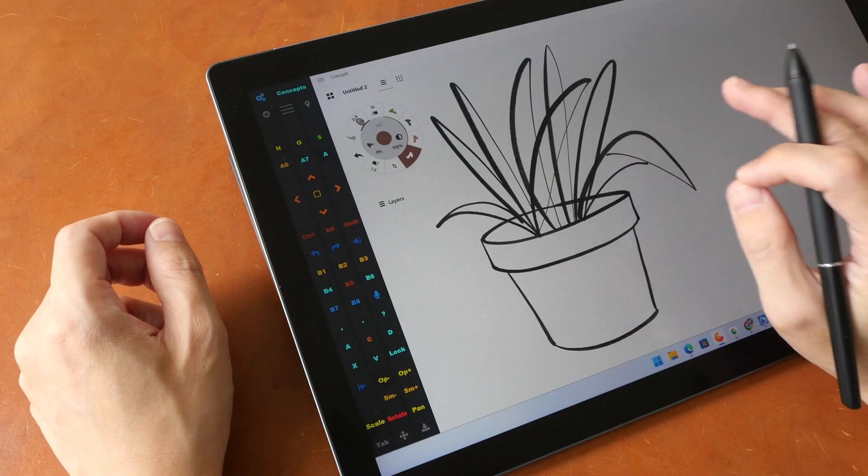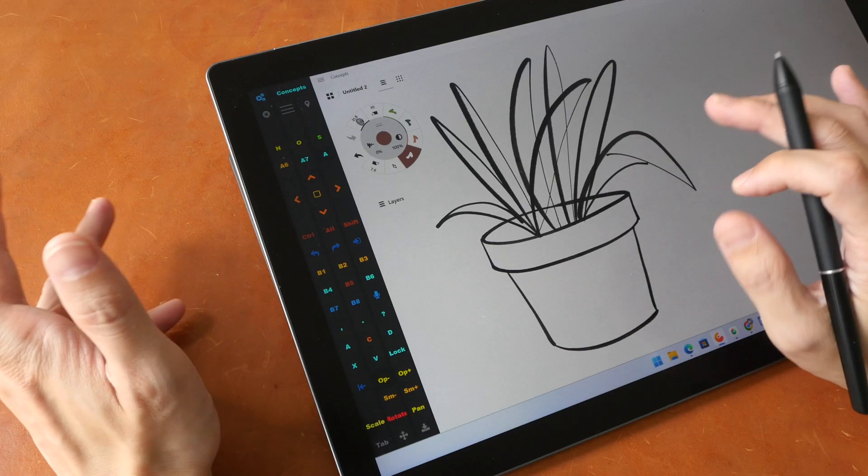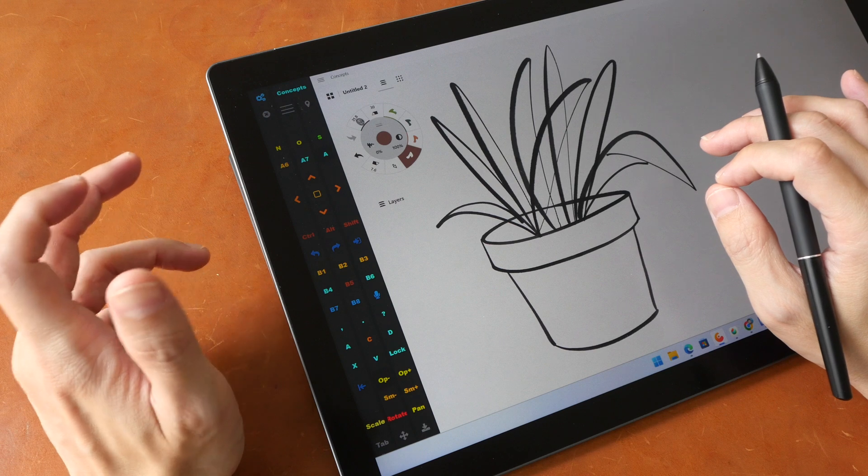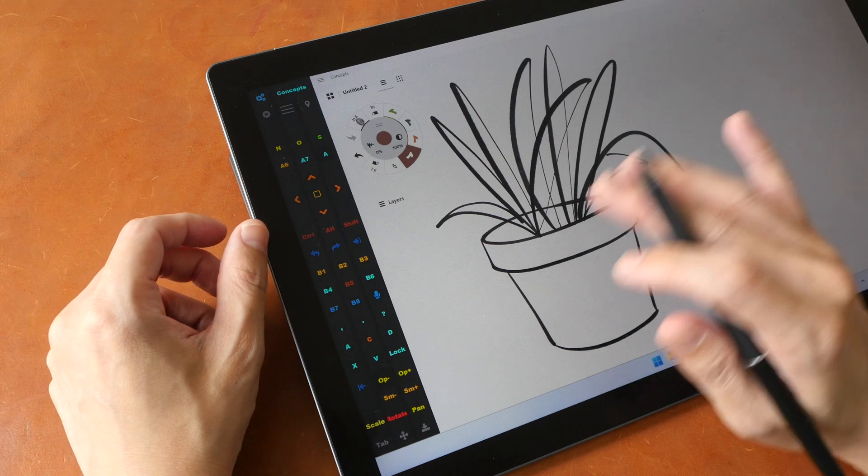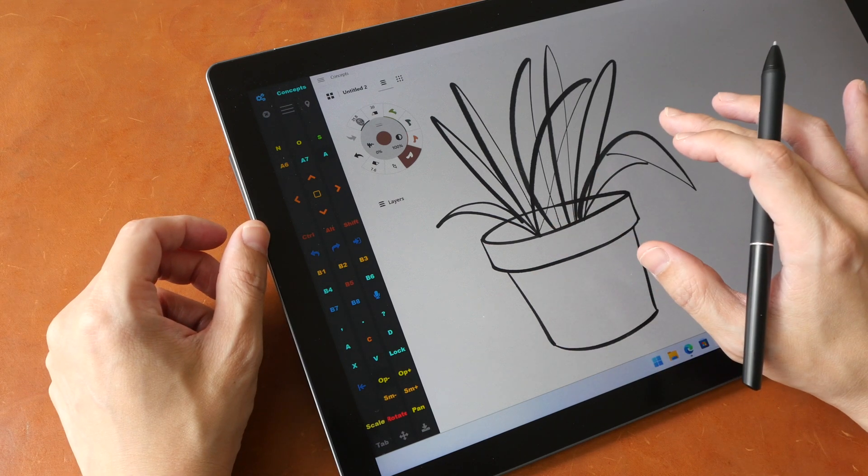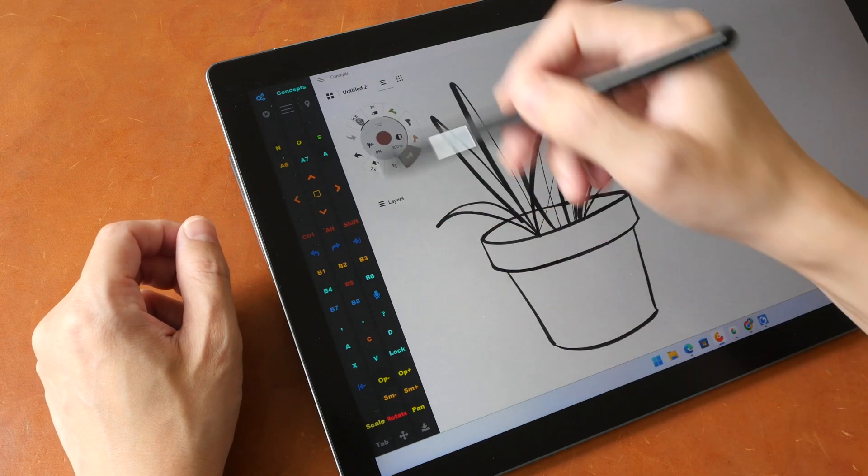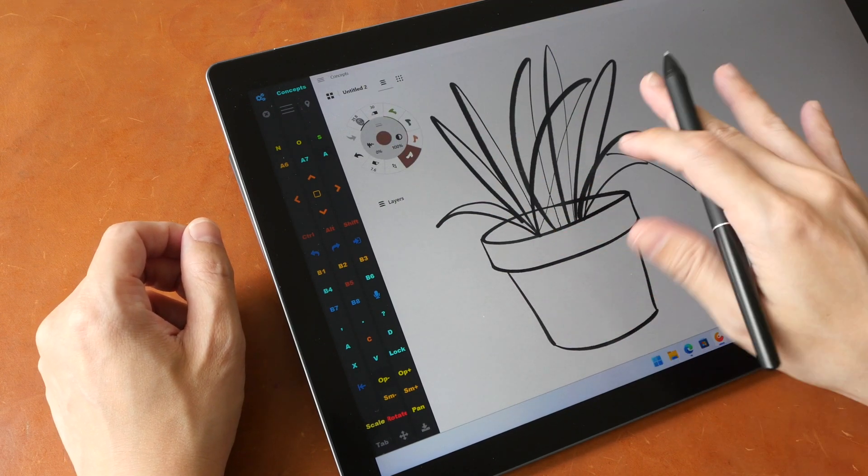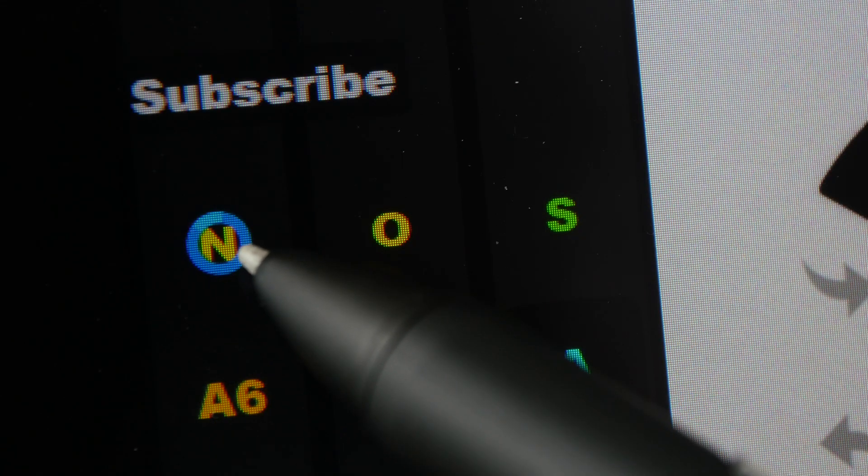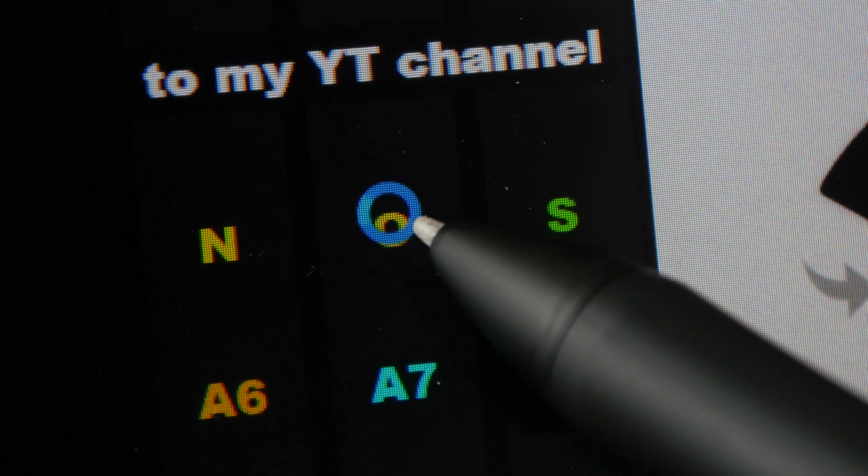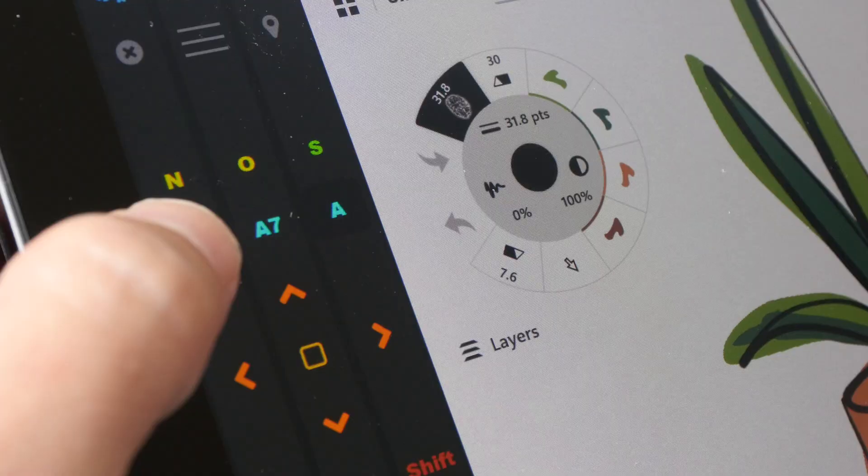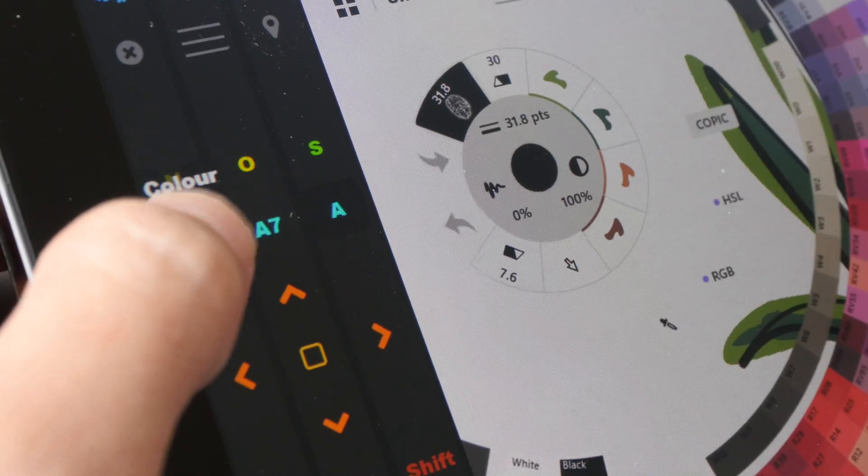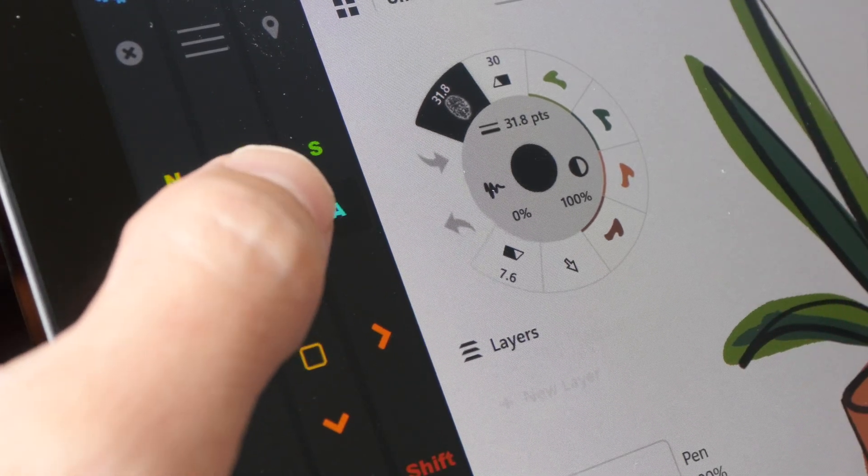So now I want to show you a quick demo on how you can improve your digital art workflow using this app and the drawing app that I'm using is Concepts and I have already customized all the soft keys here with shortcuts from the app. The soft keys can be renamed and if you want to you can use icons as well.